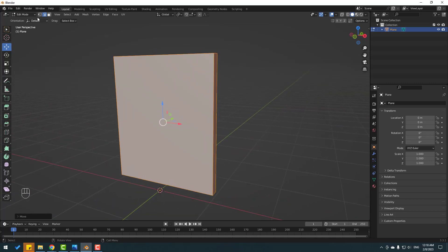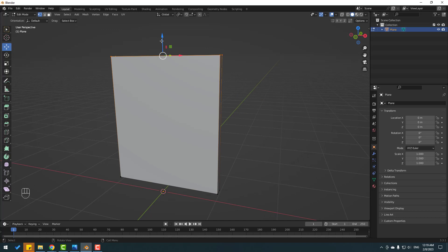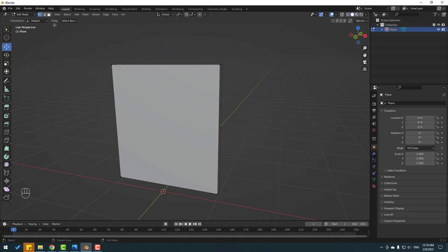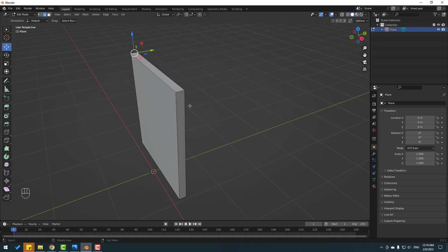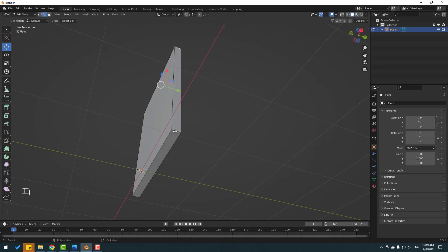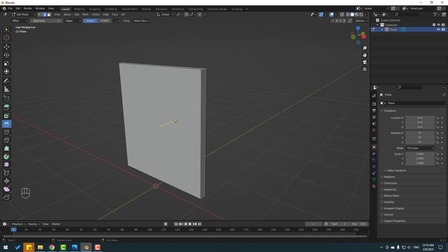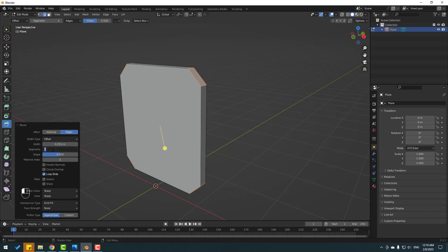Go here and select Vertex mode. Select this vertex and move it down a little bit. Then switch back to Edge mode, select this edge, hold Shift and select these edges. Go to Bevel, bevel like this, and in the Bevel settings change segments to 10.